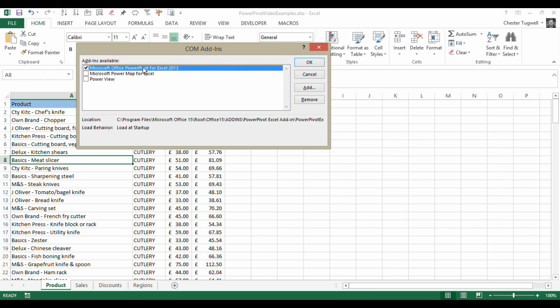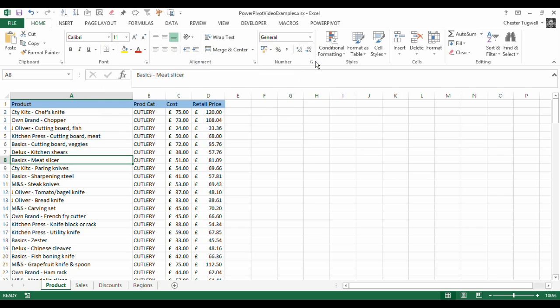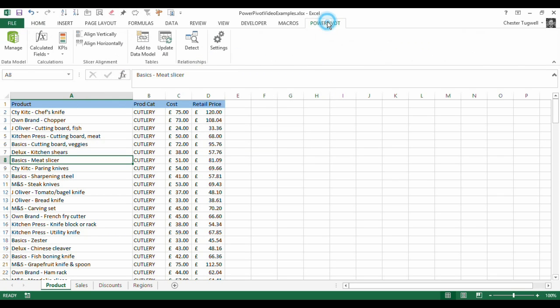Microsoft Office Power Pivot for Excel 2013. Click on OK and the Power Pivot tab will appear on your ribbon.